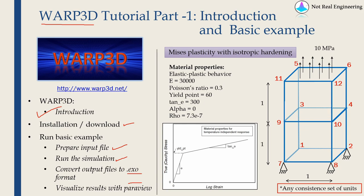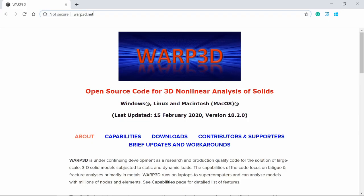First let me take you to the website of Warp3D. This is the website of Warp3D. Warp3D.net. And as you can see this code is compatible with Windows, Linux or macOS.